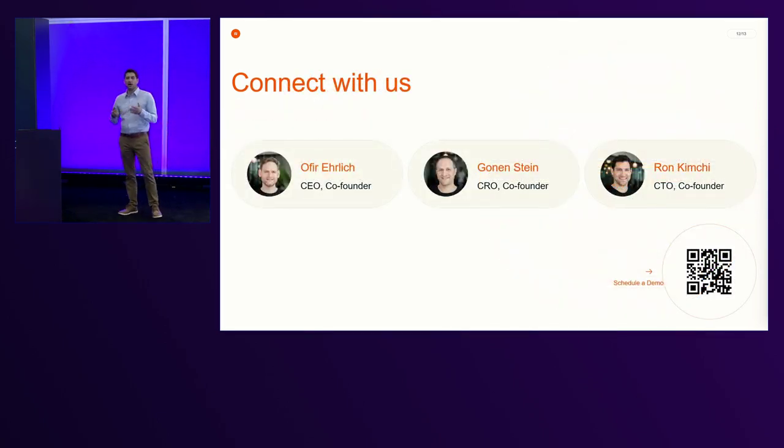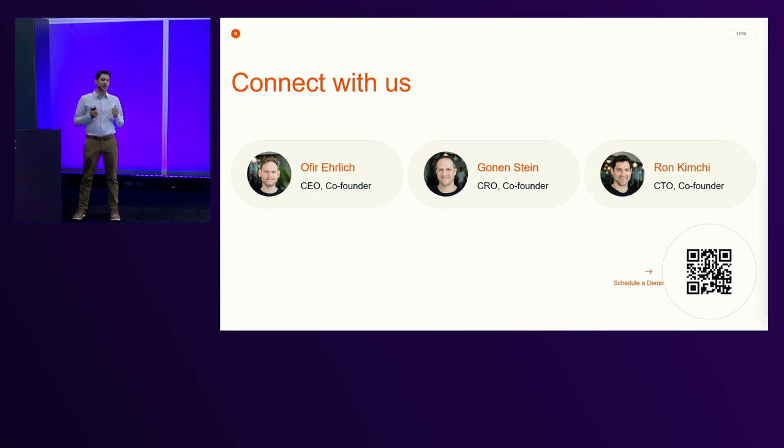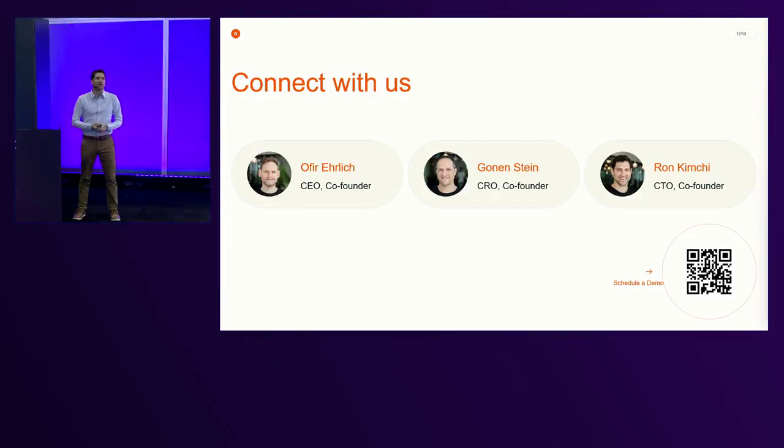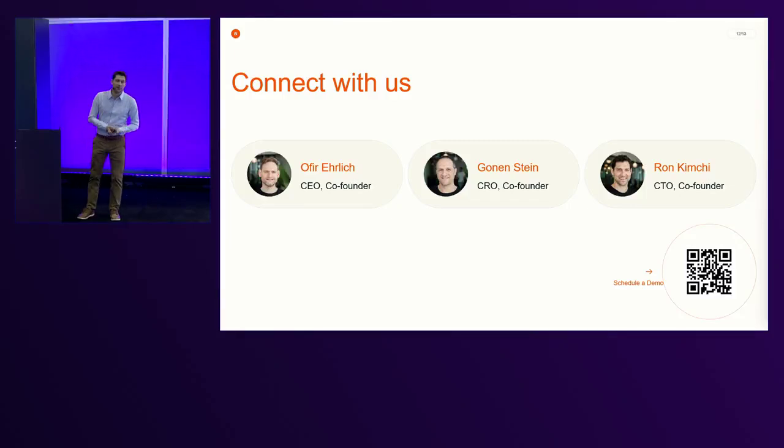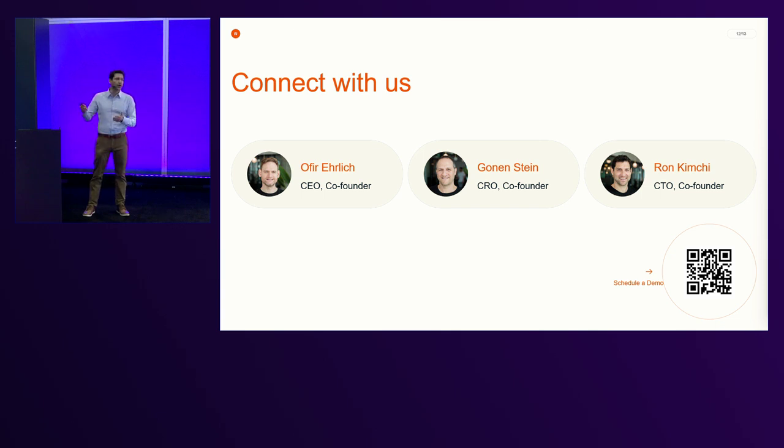I recommend you all to contact us if you want a deep dive in our booth. We'll be happy to show you the product in action and see how Eon can help you with your backup challenges. Thank you very much, and I'll be here for any questions.